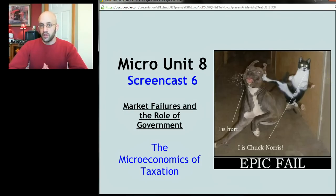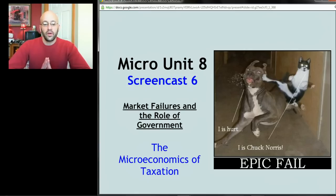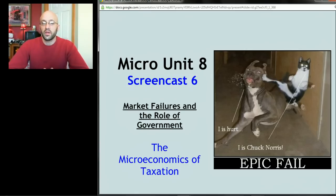All right, very last screencast of the semester. Our unit is market failures and the role of government — our very last screencast on the microeconomics of taxation.